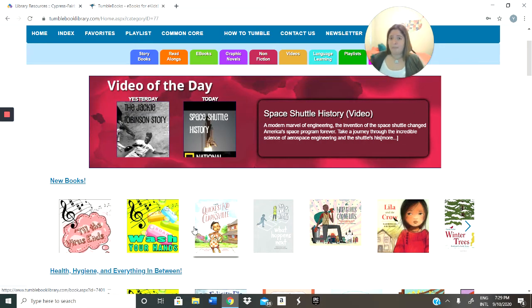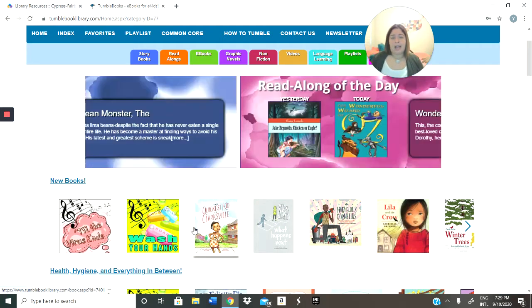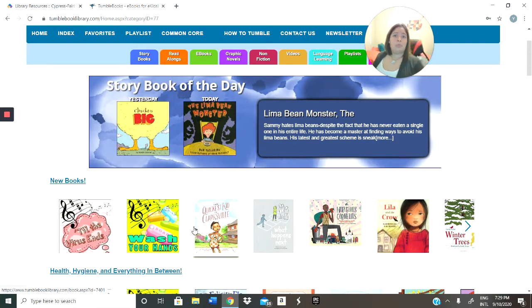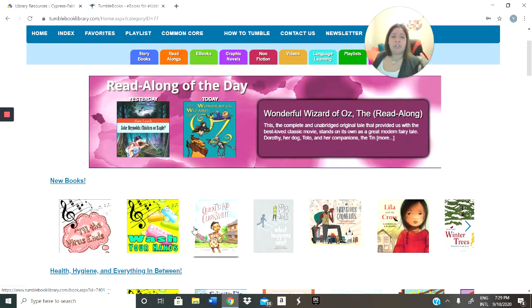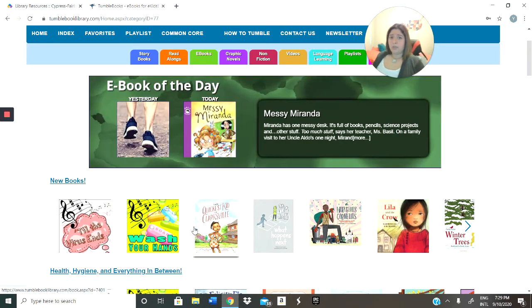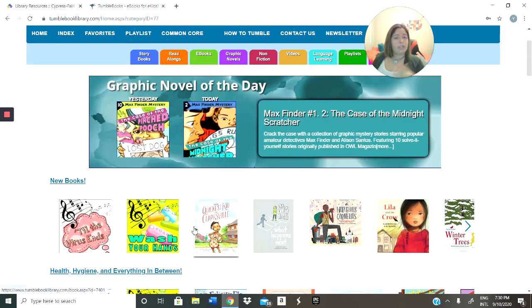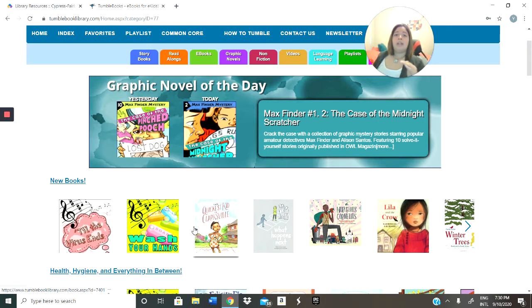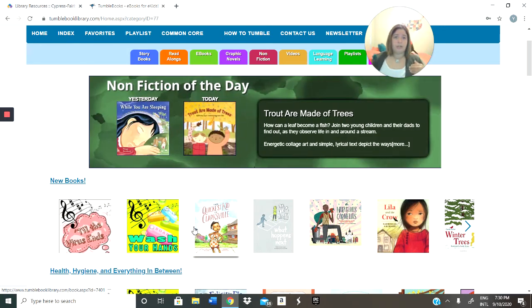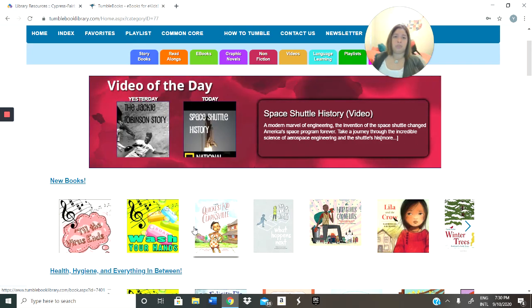Padres, ahora que estás aquí, vas a tener acceso a absolutamente todo — a libros que estén leídos por la computadora hacia sus niños, a ficción, videos, todo. Y lo mejor de esto es que una vez tocas el libro, te va a dar la opción para que el libro se lea solo, en caso de que sus niños necesiten algún tipo de ayuda. Entonces la computadora les va a ayudar a leerles el libro. Especialmente es genial para los niños que están aprendiendo un segundo idioma.